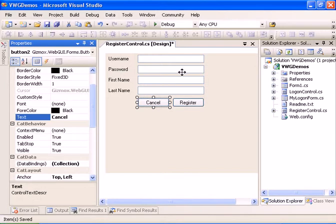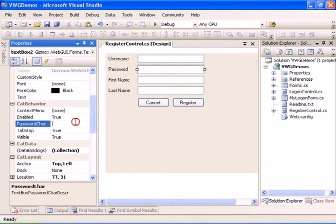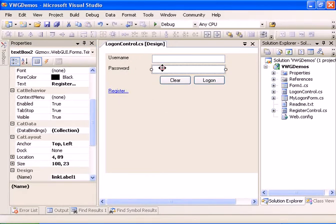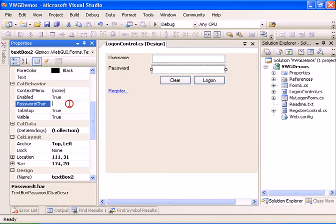Now let's define the password text boxes so the password characters won't be visible. We need to do the same on the logon control's password text box as well.